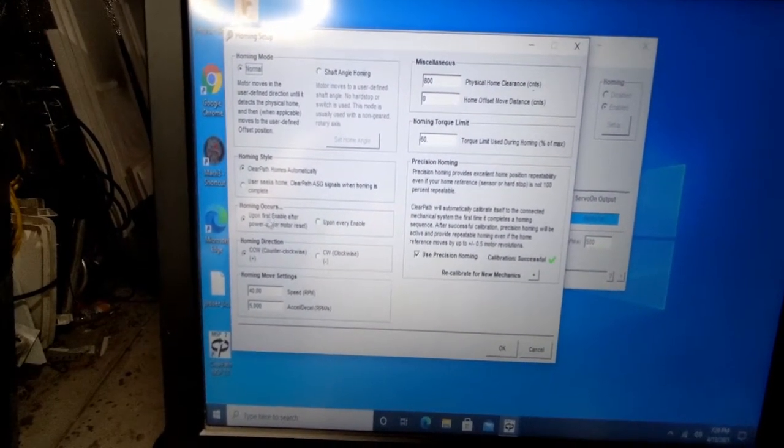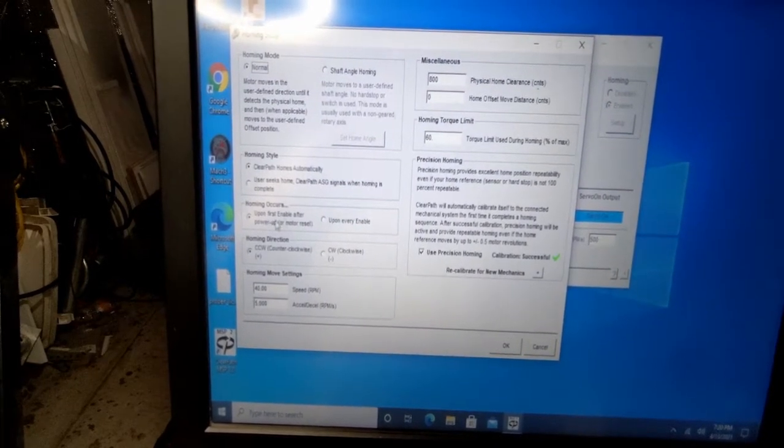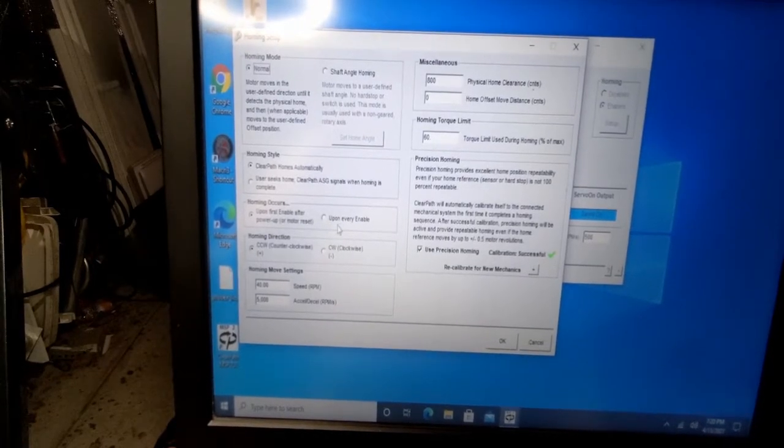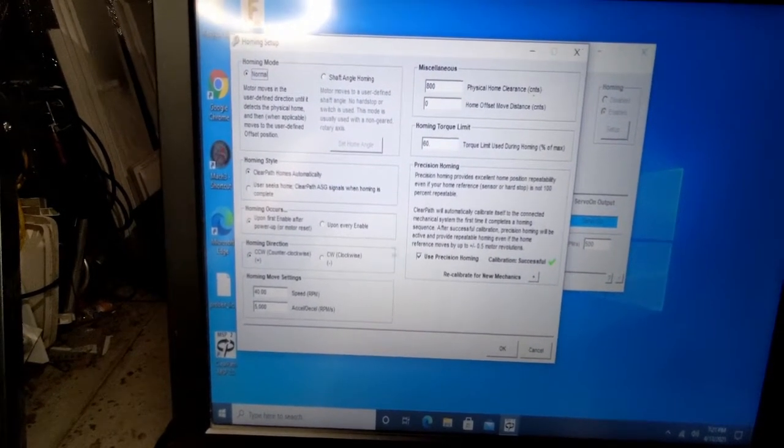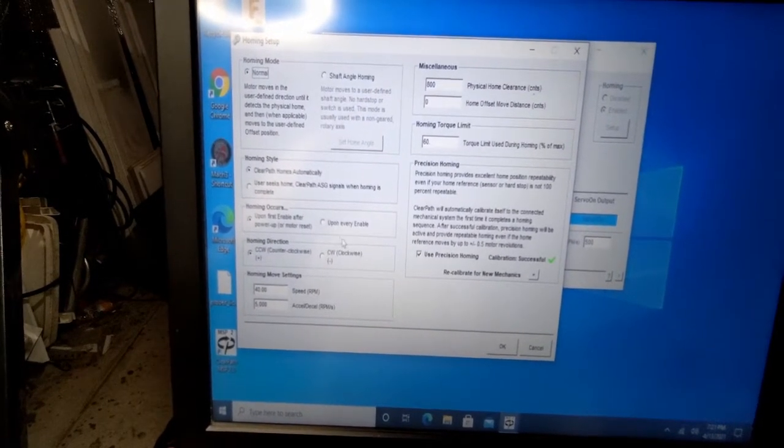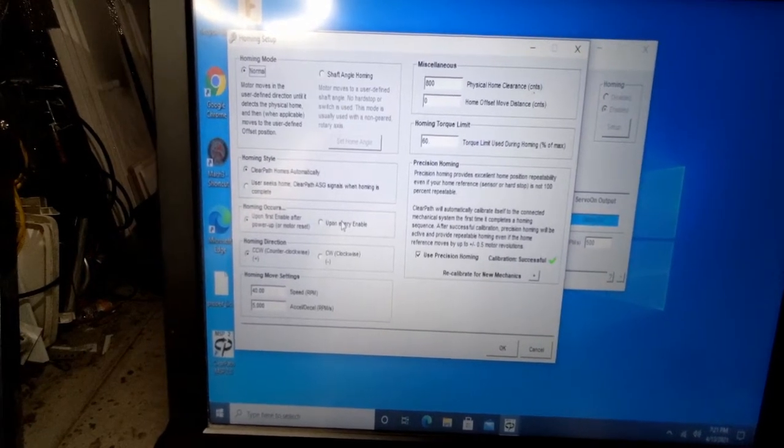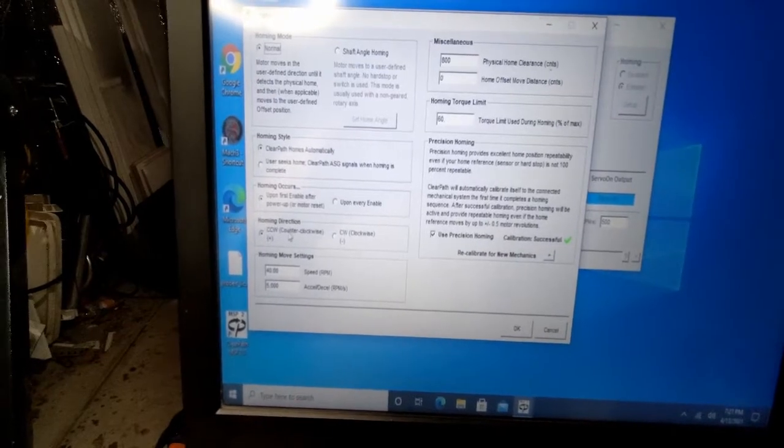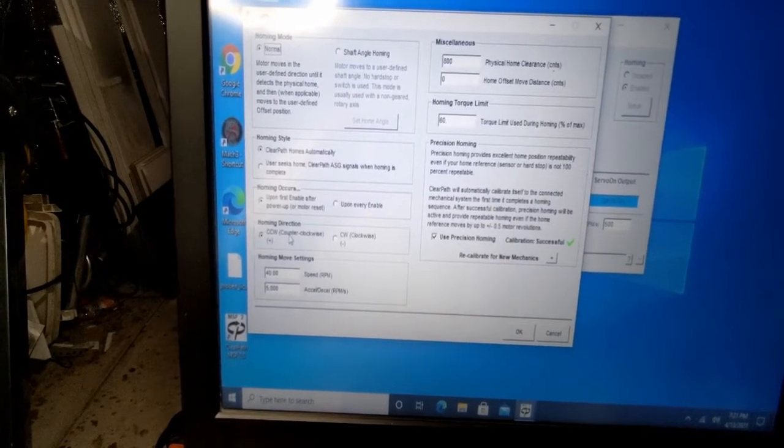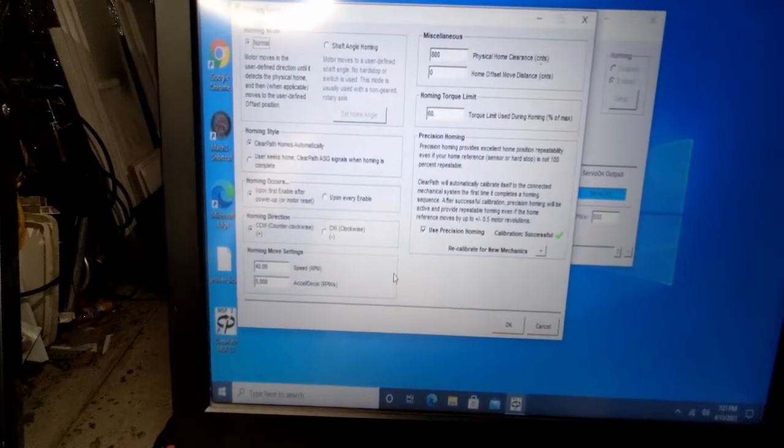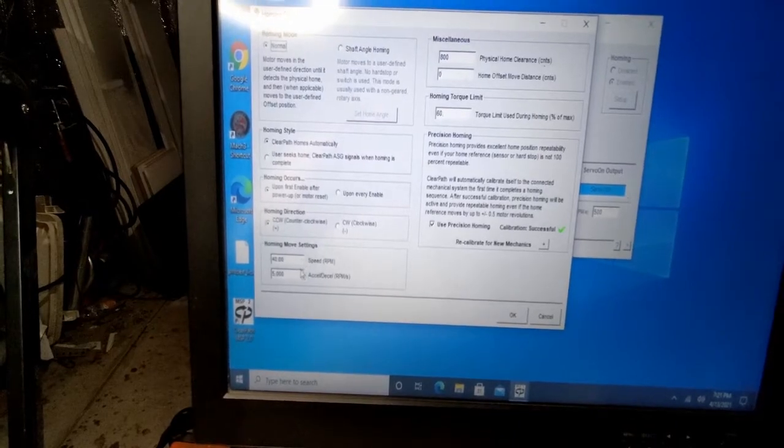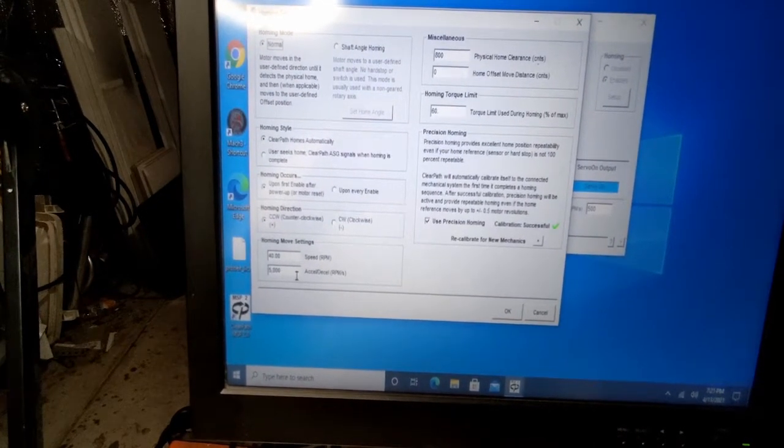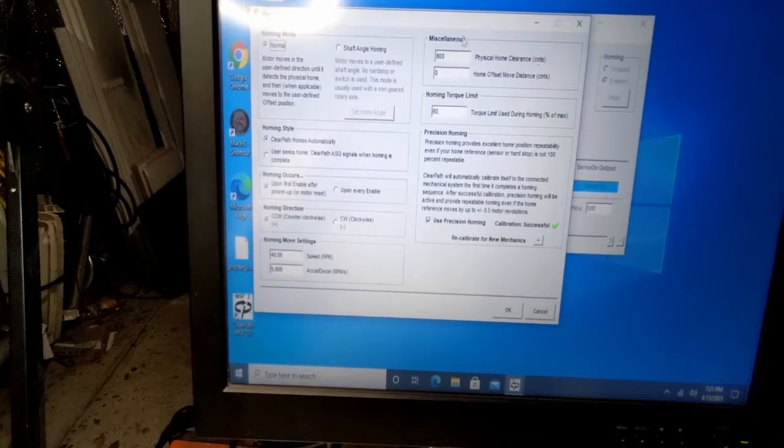Next is the homing and when it occurs. I'm going to go ahead and set this to upon first enable at power up. You do have the option to do upon every enable, but I don't see a use case for that right now. I think with me opening and closing Mach as many times as I do, it would be a little daunting. For this motor, it's hooked up to the Z-axis. So I went ahead and set that to the counterclockwise. I know that counterclockwise goes in the up direction and I've just kept the default speeds, 40 RPM and a 5,000 acceleration deceleration on the RPMs.